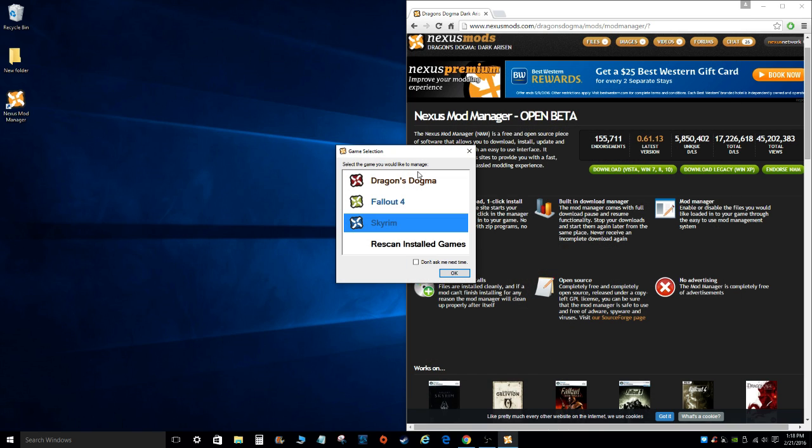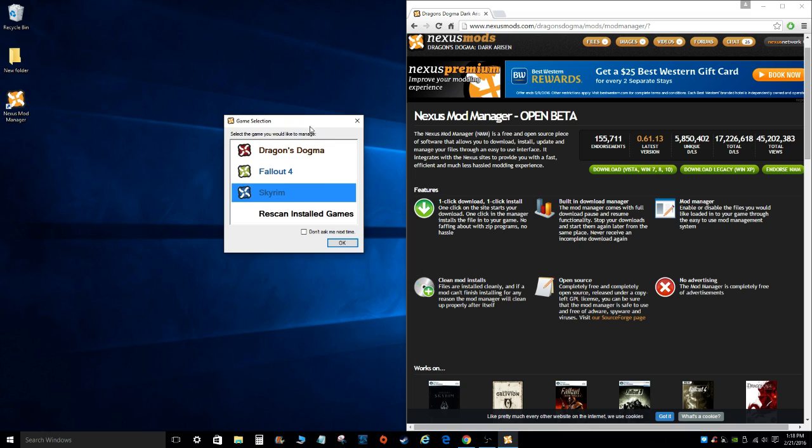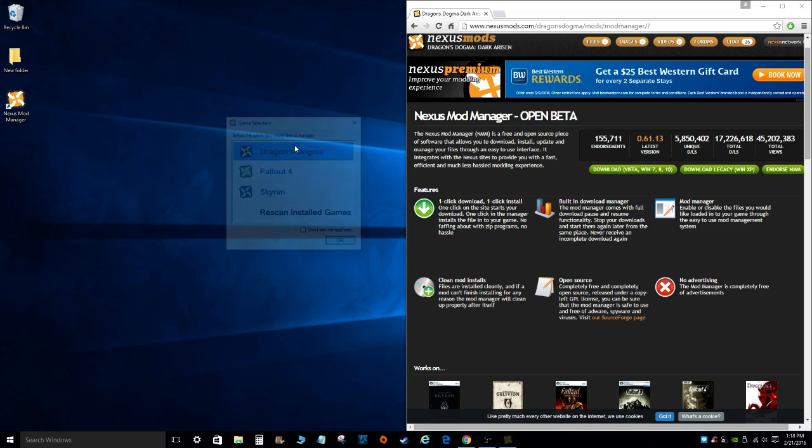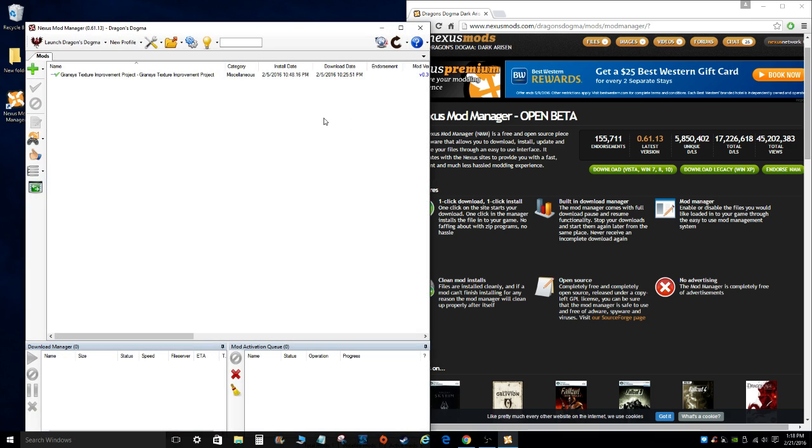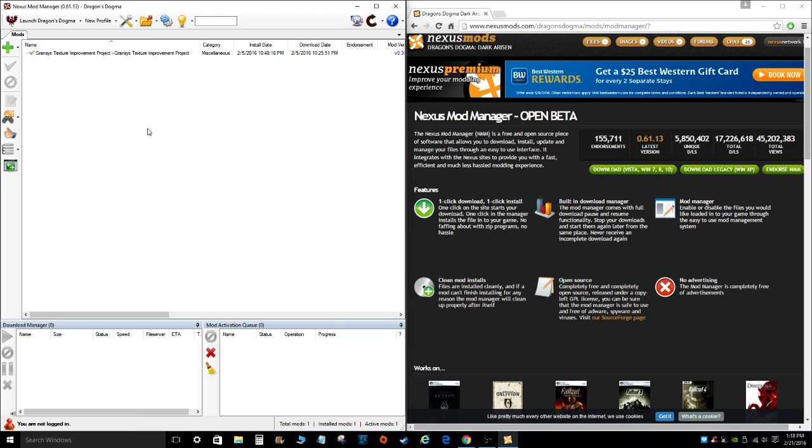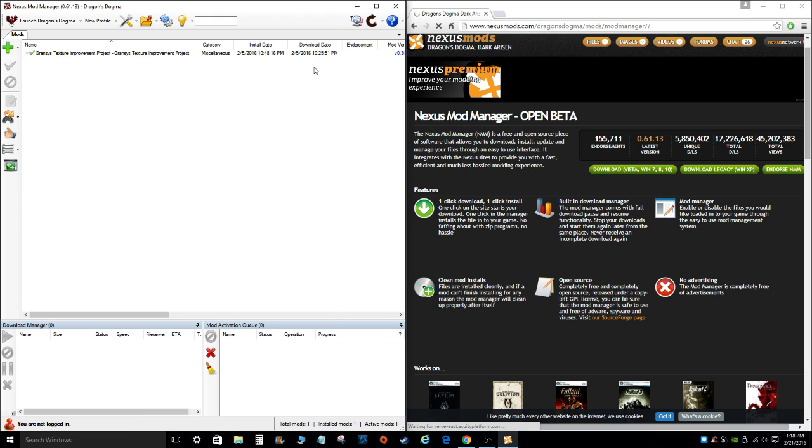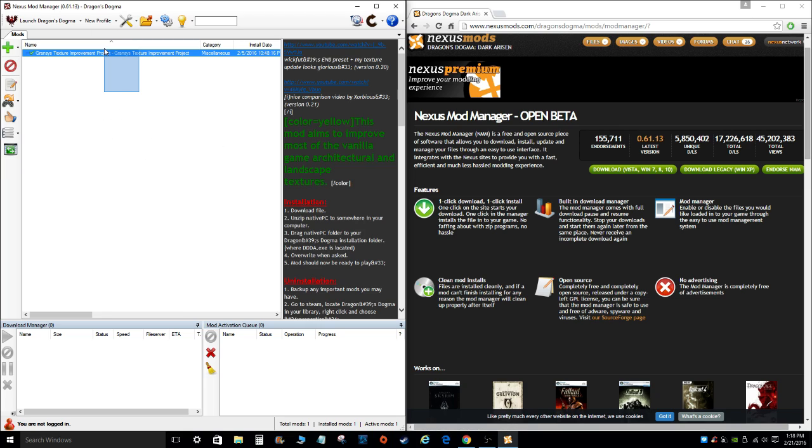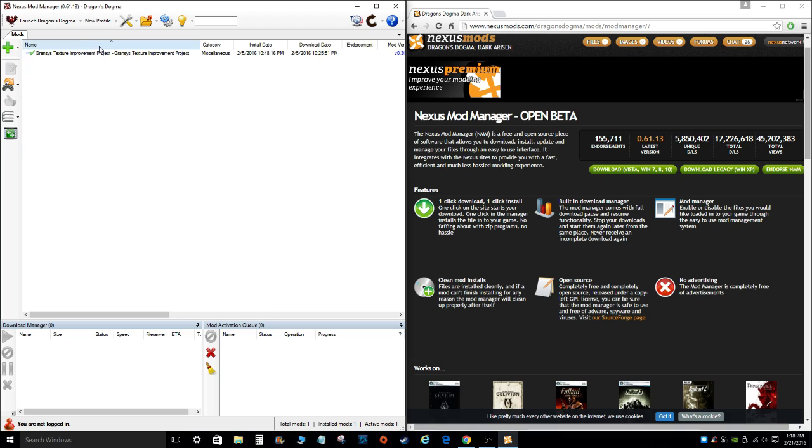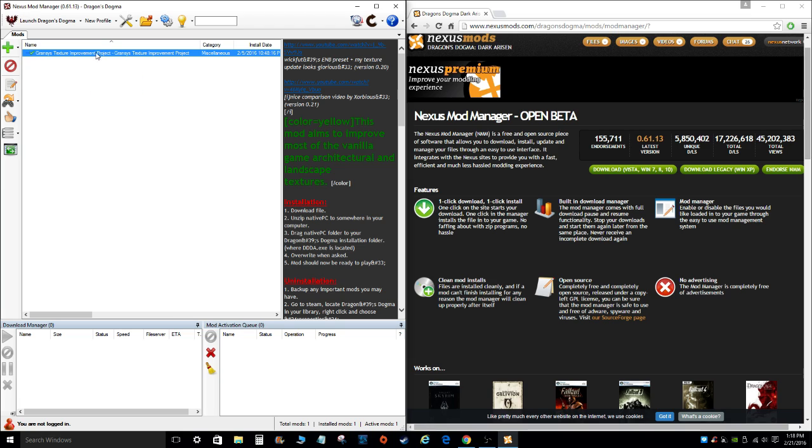So once you're done with that, you click OK, and then again this screen pops up. So we're going to take a look at Dragon's Dogma, Dark Arisen. Once you click on the game, this is the screen that you'll have. Of course when you first install, there won't be anything on this little window up here. But I do have one mod installed, that's a Gran's Texture Improvement Project. And we'll take a look at that on the website as well.